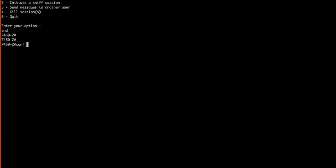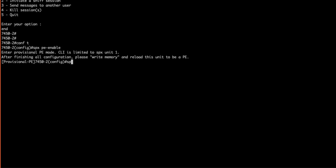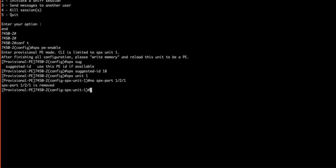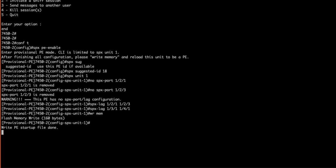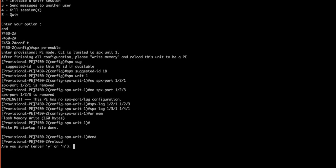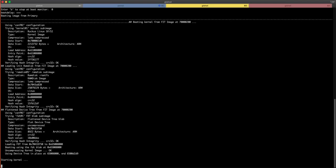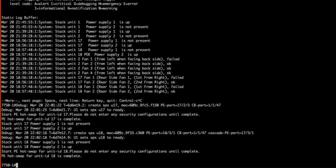It's essentially the same thing. Config t, SPX PE-enable, SPX suggested ID 18, and SPX unit 1. Now we remove our default SPX ports and configure our SPX lag ports. Now we perform a write memory and reload. Once the reload completes they will join the control bridge and become part of the SPX stack.